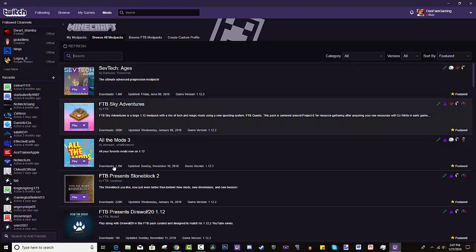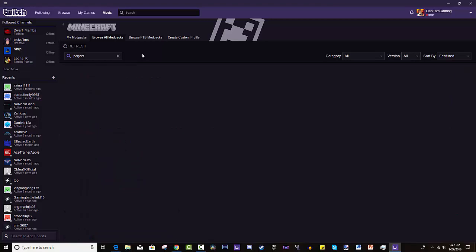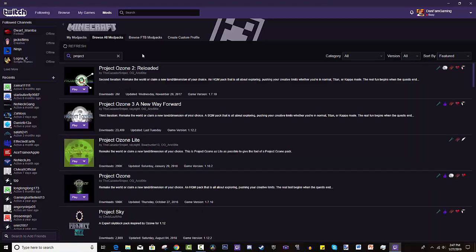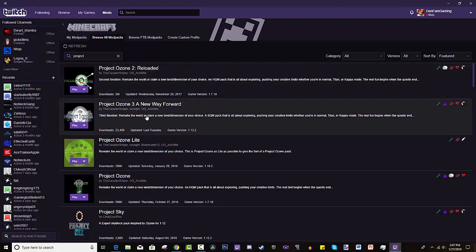We go to Browse All Modpacks. That's where we are going to search it. And we have to search project. And I spelled project wrong. My bad. Project. And as you can see, it's already there. Look at that. Look how beautiful that is.